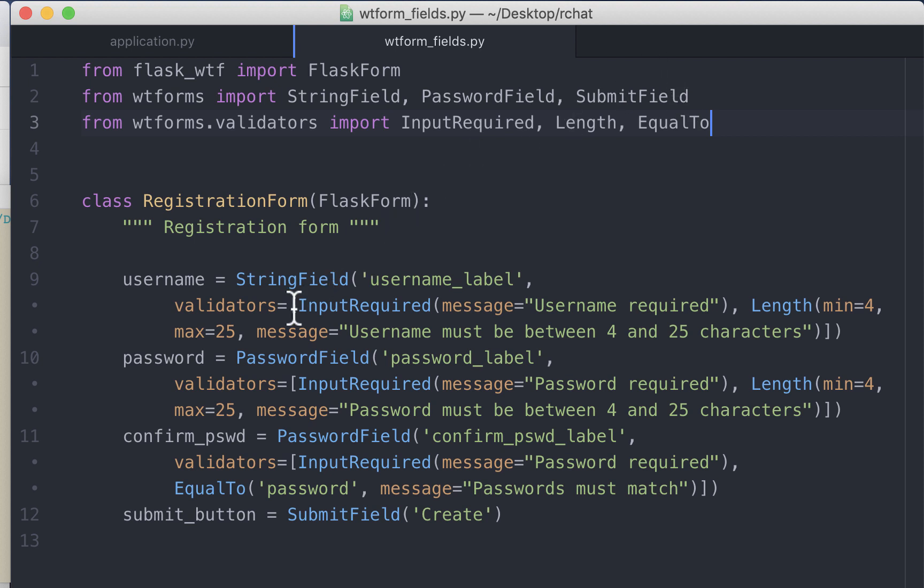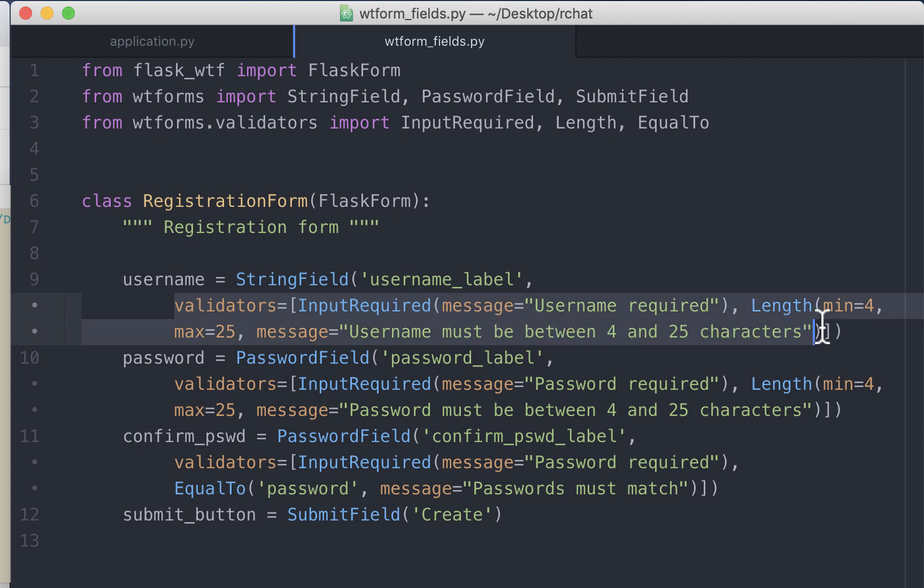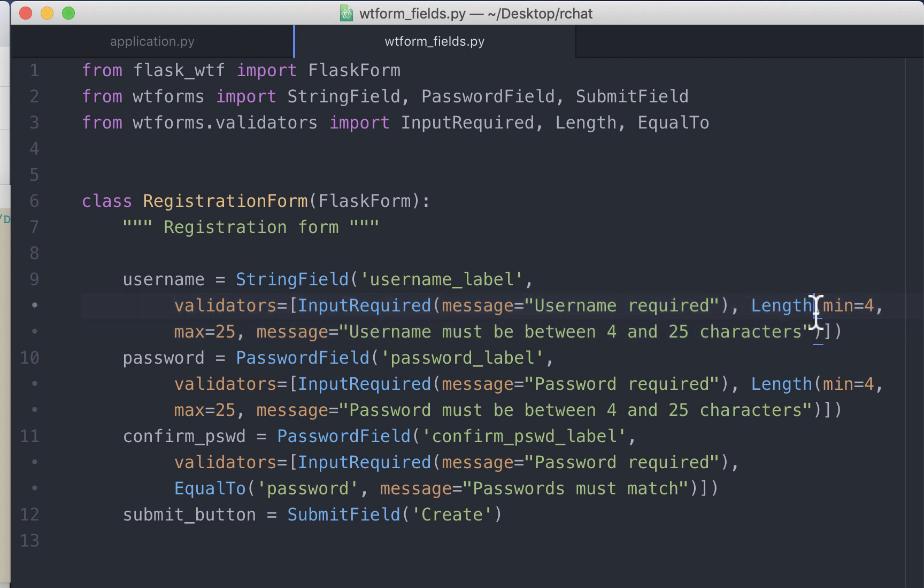Let's look at the username attribute for the registration form class. It uses two inbuilt validators: input required and length. Now what if we also want to add a third validator which checks whether the username already exists in the database? How do we do this?